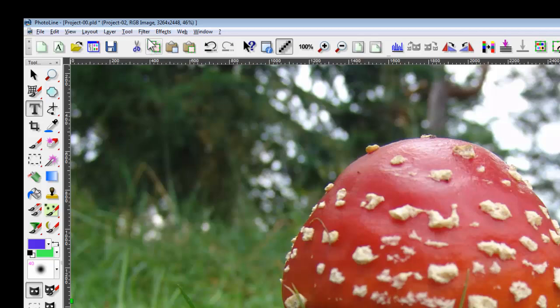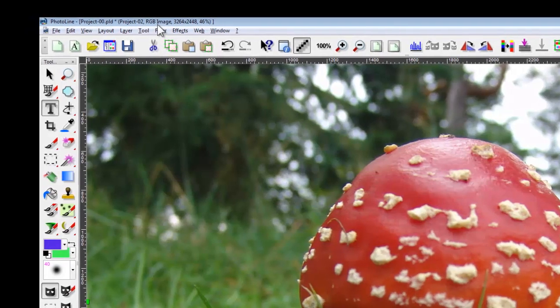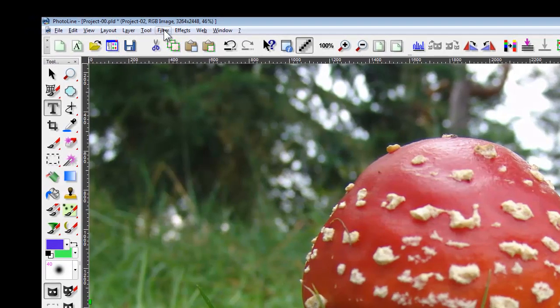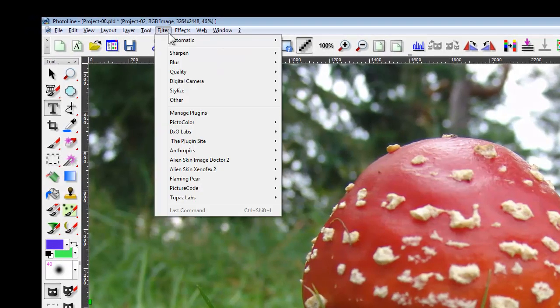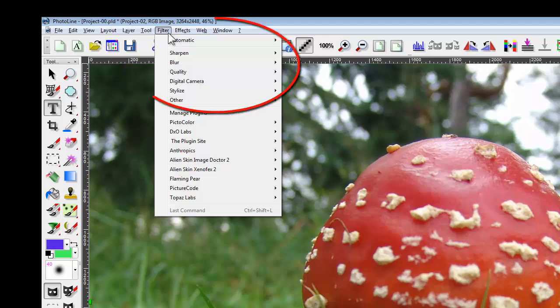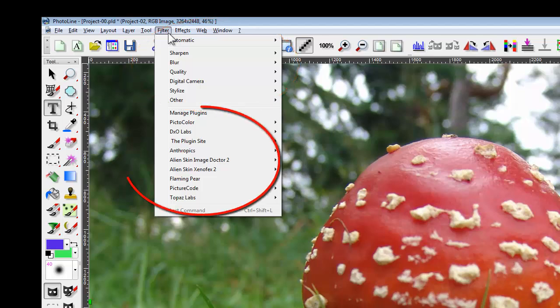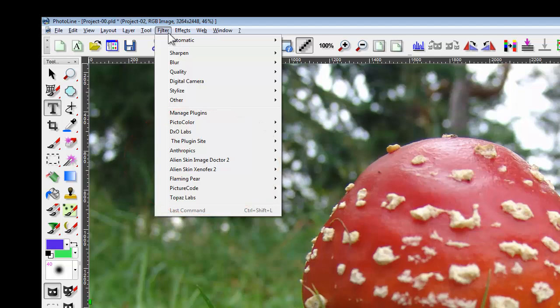Chances are you'll be using filters often, and here's the filters drop-down. PL's internal filters are in the top section. Third-party filters you've added are listed in the lower section. PhotoLine will run most Photoshop 8BF type filters.